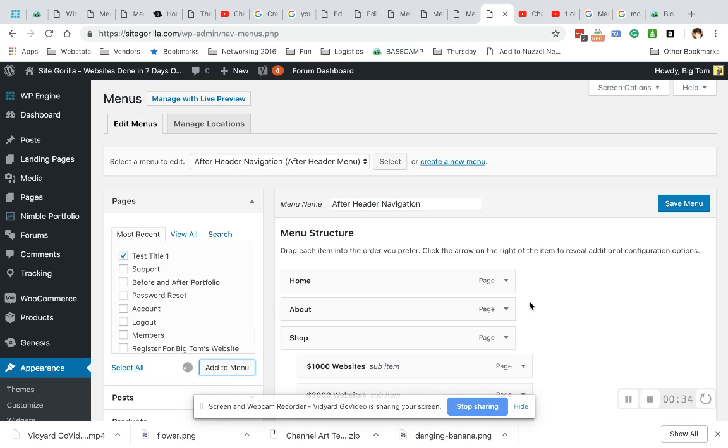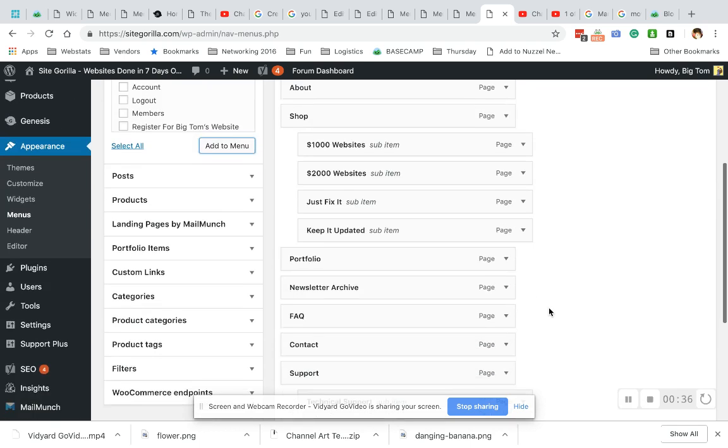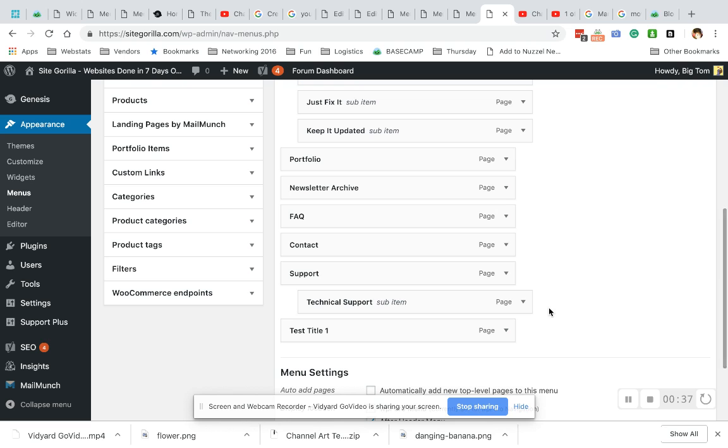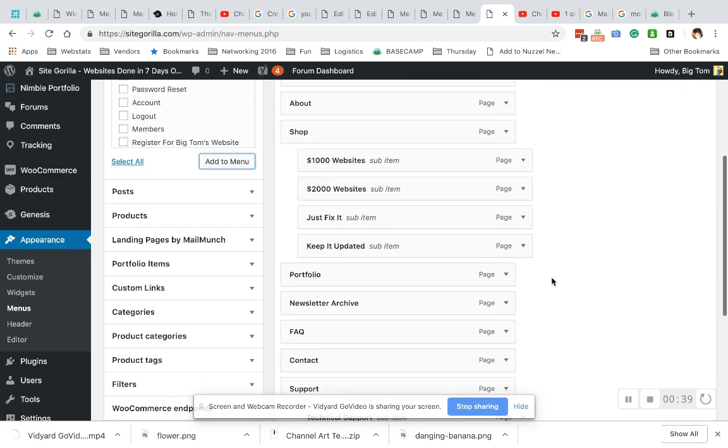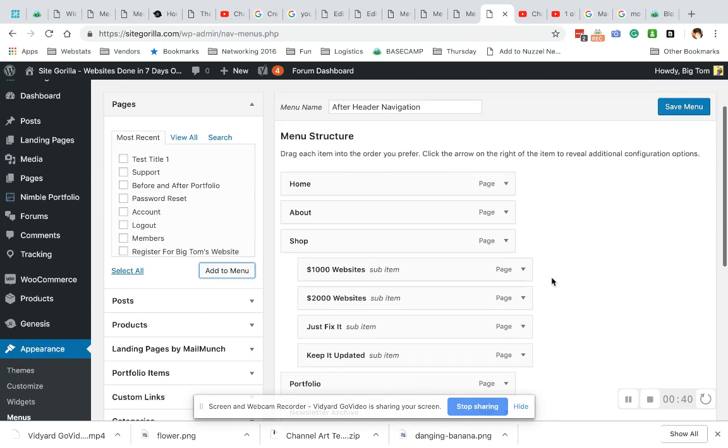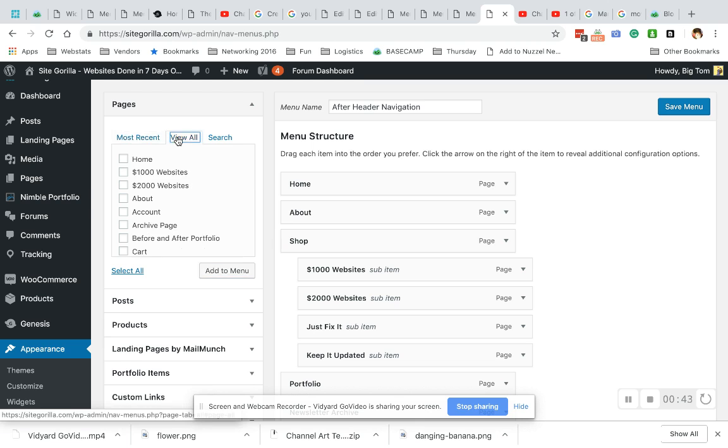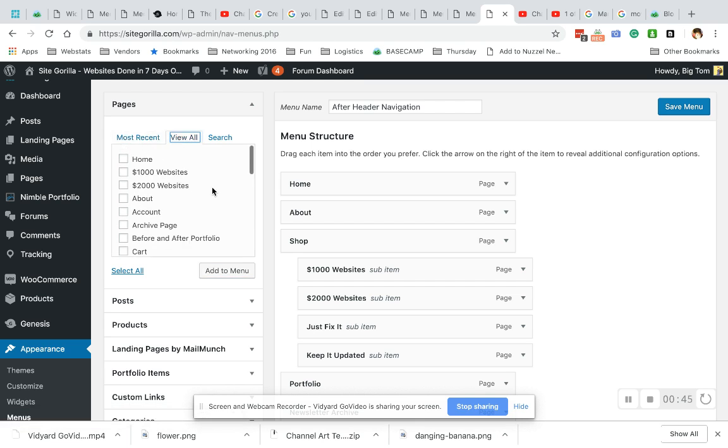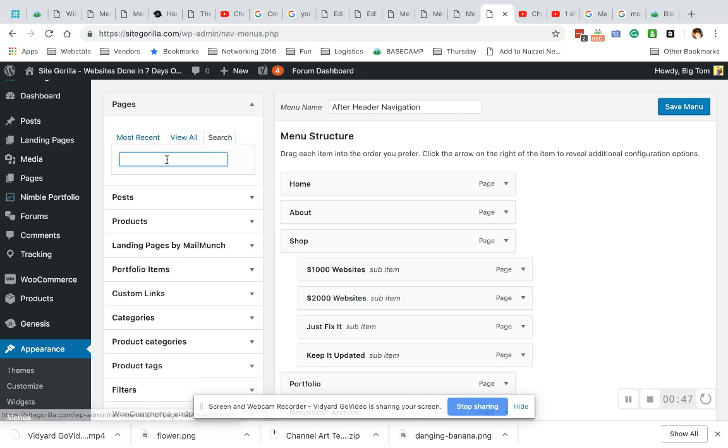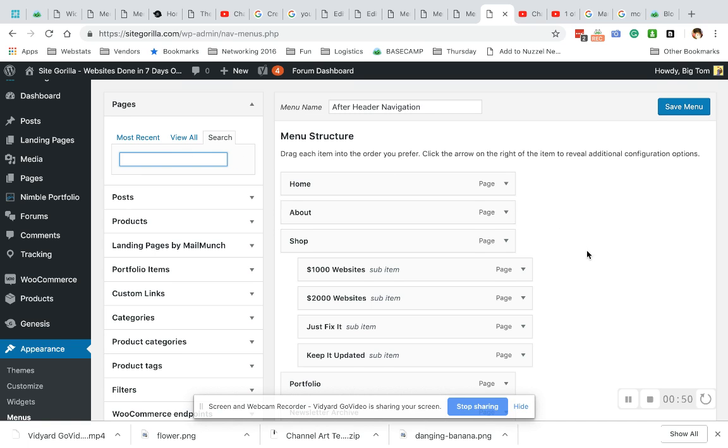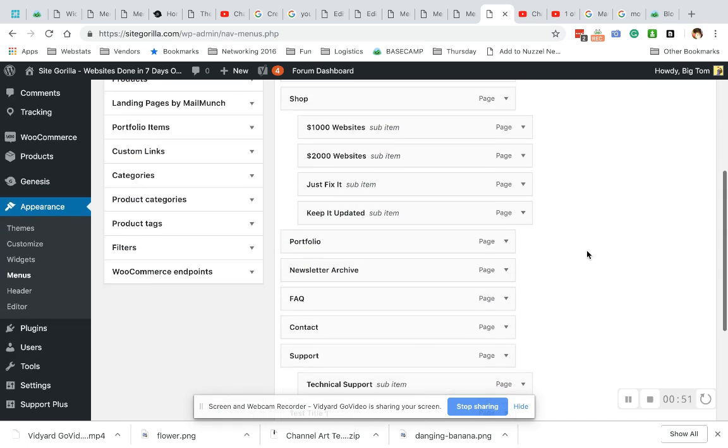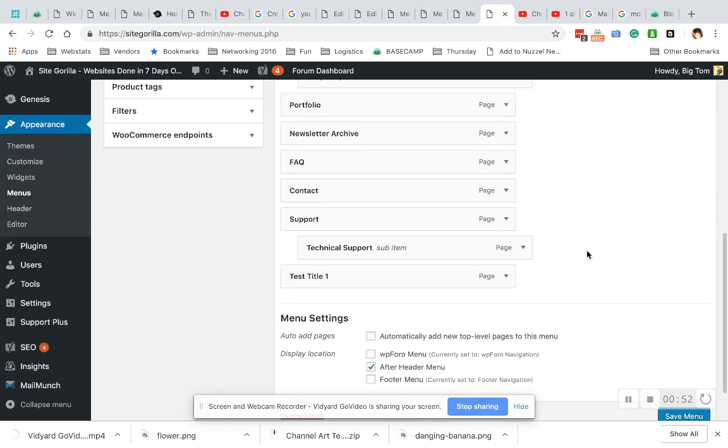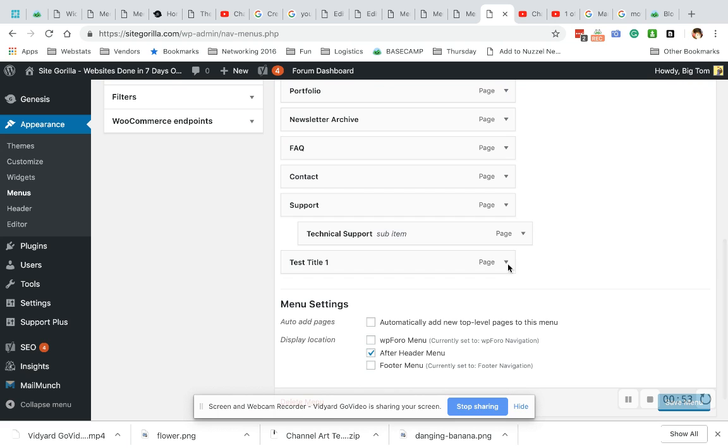This always drops it to the bottom. That's where you'll find it. Before we go there, if you're having trouble finding the page you created, you can hit View All to see all pages on your site. You can also search for a page if your site has a bajillion pages on it.